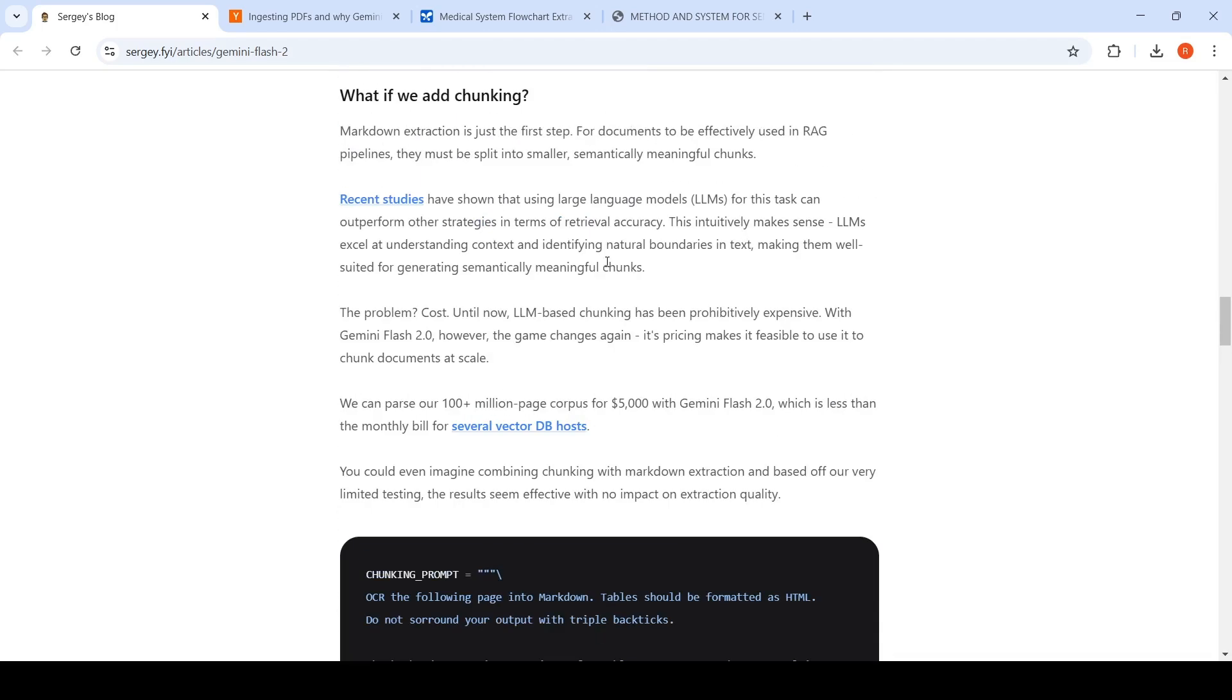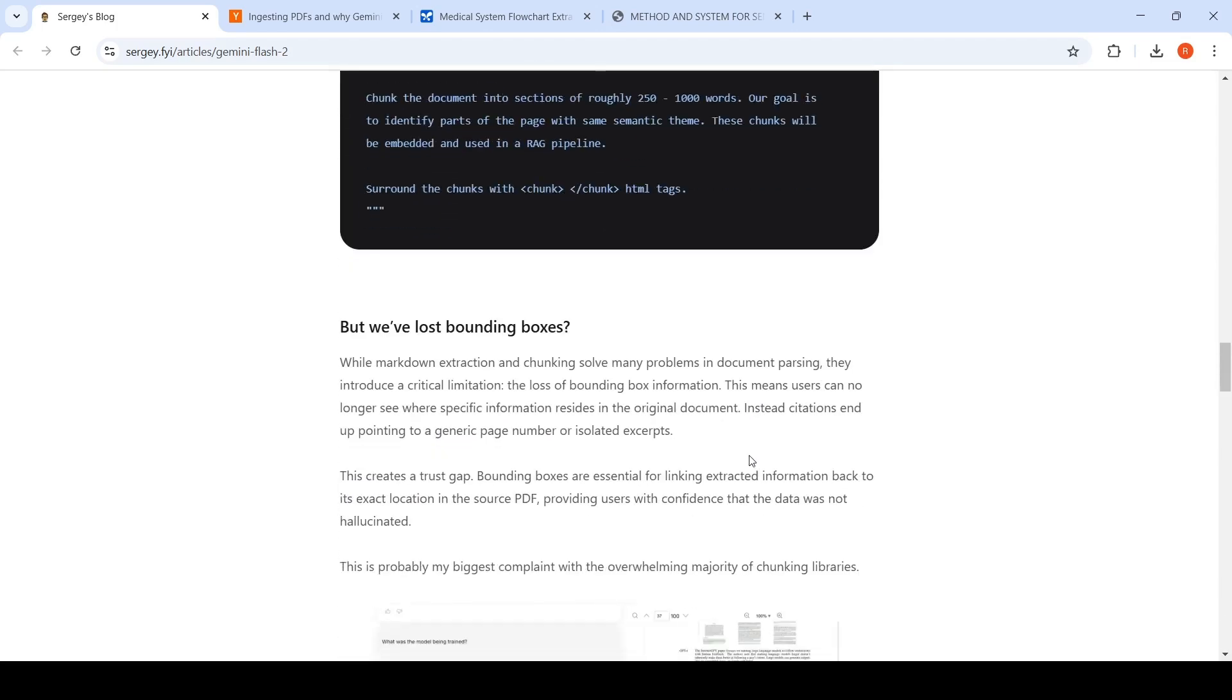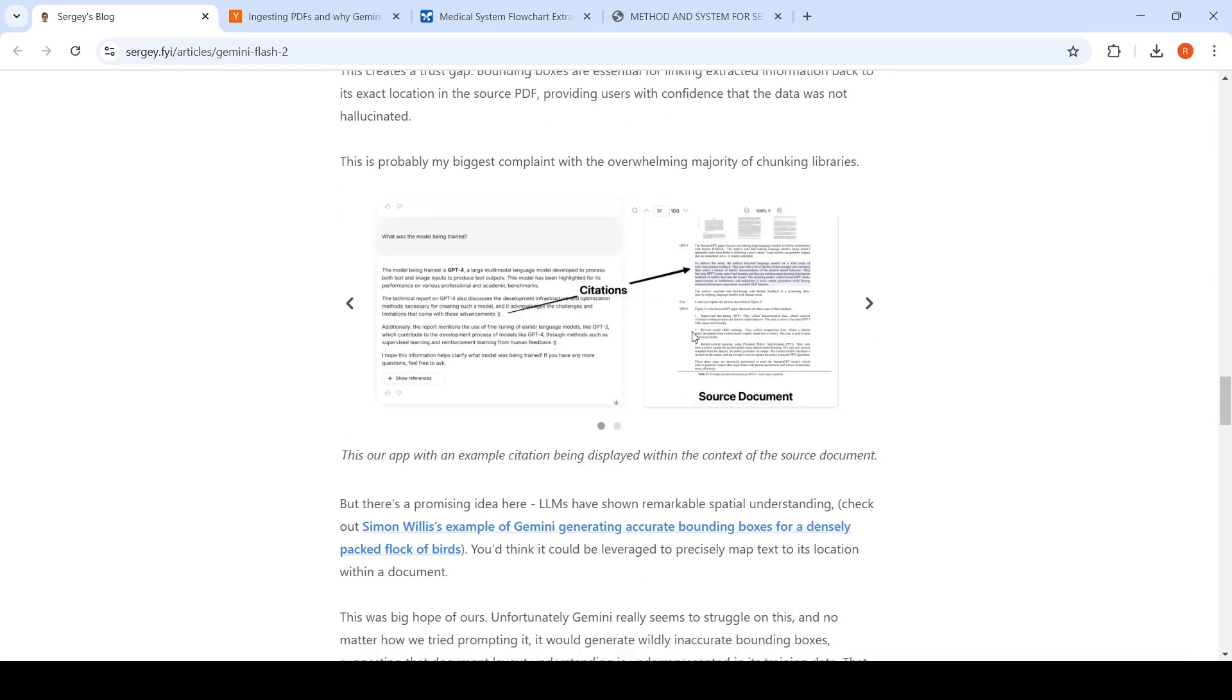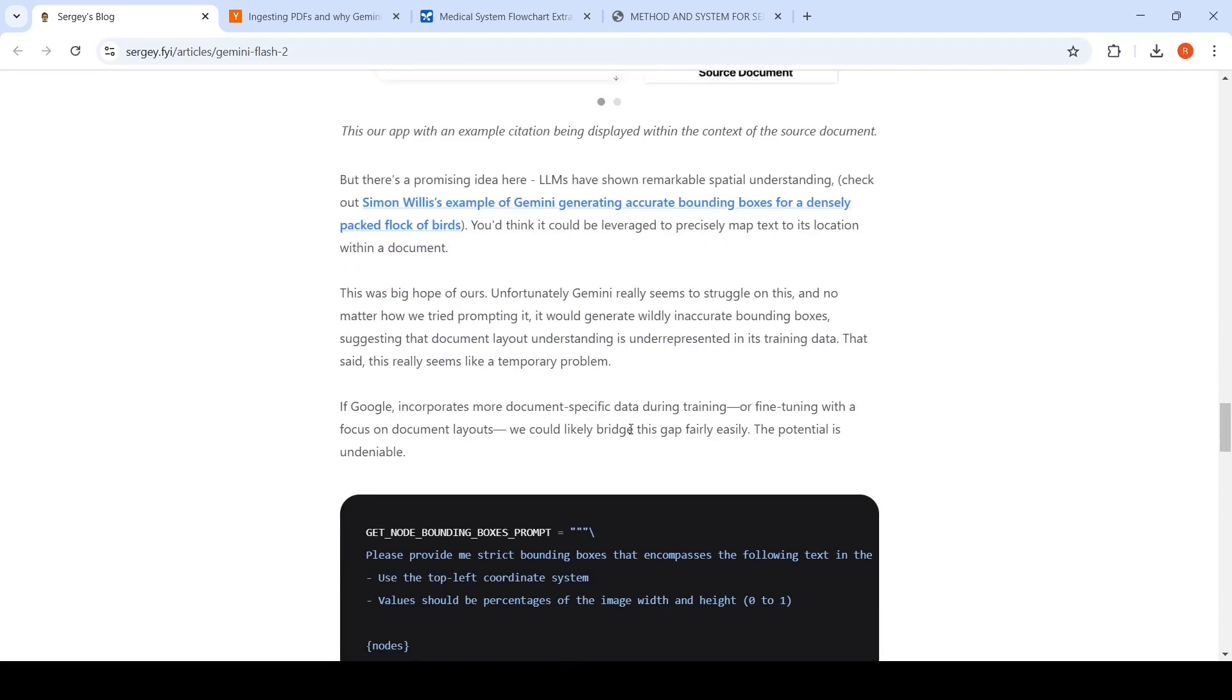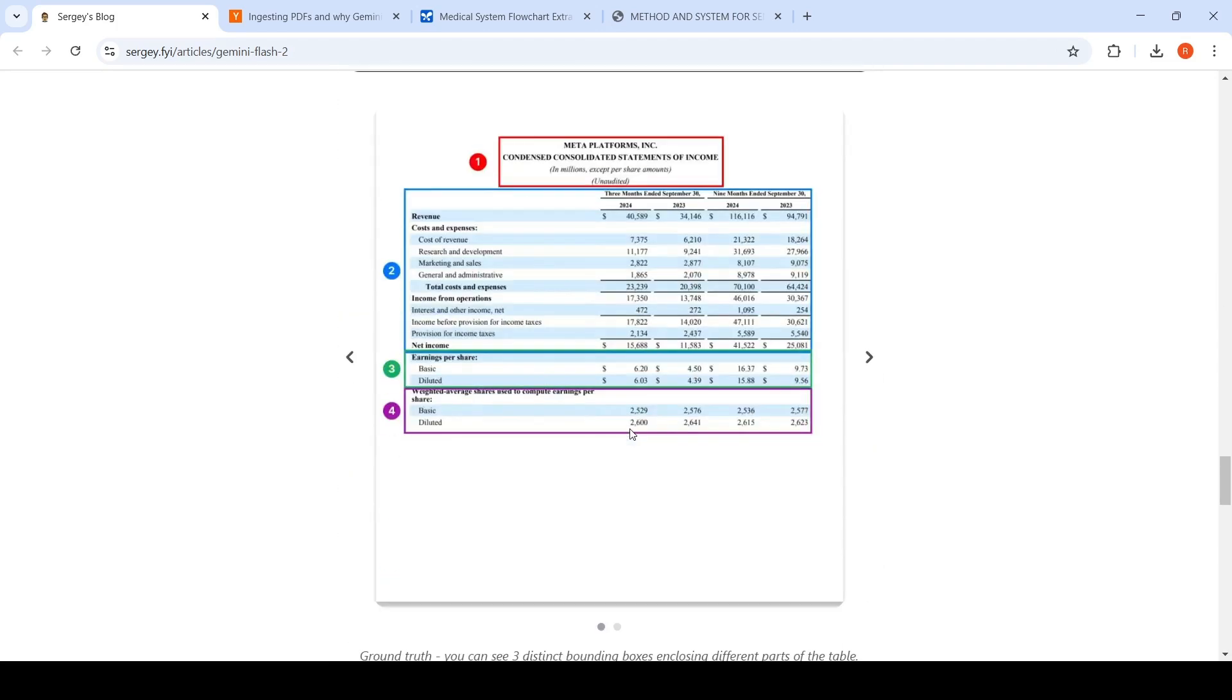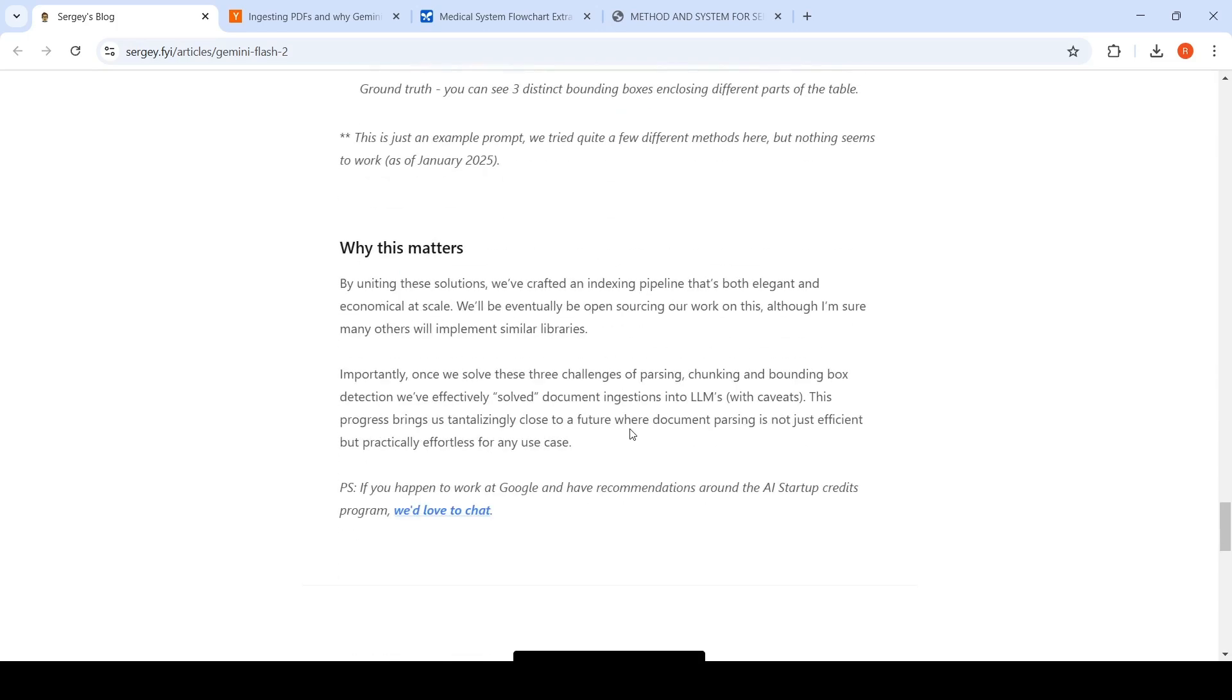But in this process, are there any drawbacks? The drawbacks they are saying is that they couldn't get bounding boxes. Bounding boxes are essential if you want to go back and highlight in the original document. If you want to do citations, then you would require bounding boxes. That is still an issue, but there is another article which says that Gemini is now giving bounding boxes also quite well. So maybe bounding boxes also could be solved.